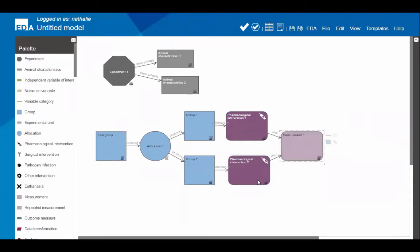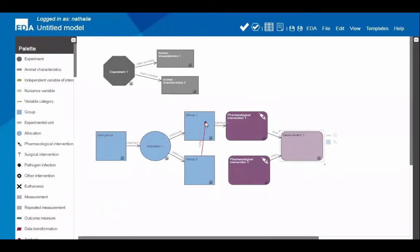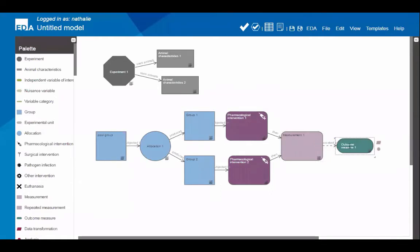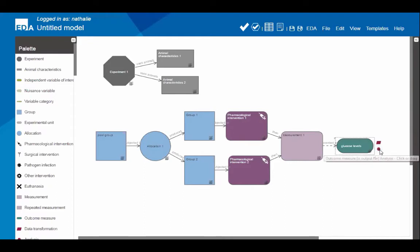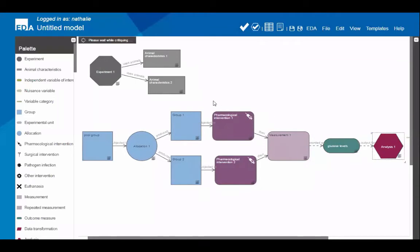After the measurement, the outcome is recorded as an outcome measure — plasma glucose levels. Then the data is analysed, so I add an analysis node. I'll leave it here and critique it to see what sort of feedback the system gives. You can collapse the palette for more canvas space and zoom to fit the model. After clicking critique, we get results — feedback comes in the shape of icons: red arrows for errors and yellow triangles for warnings, with blue circles for advice.